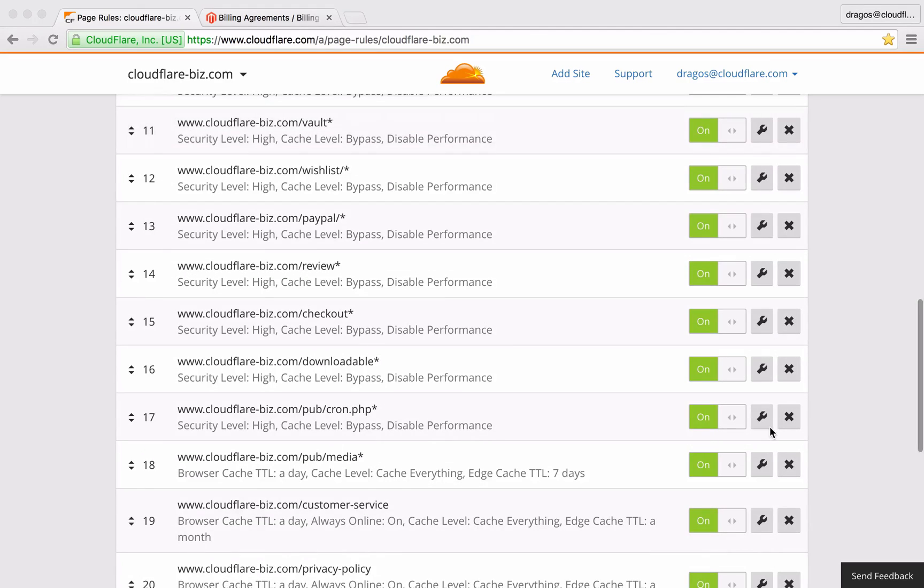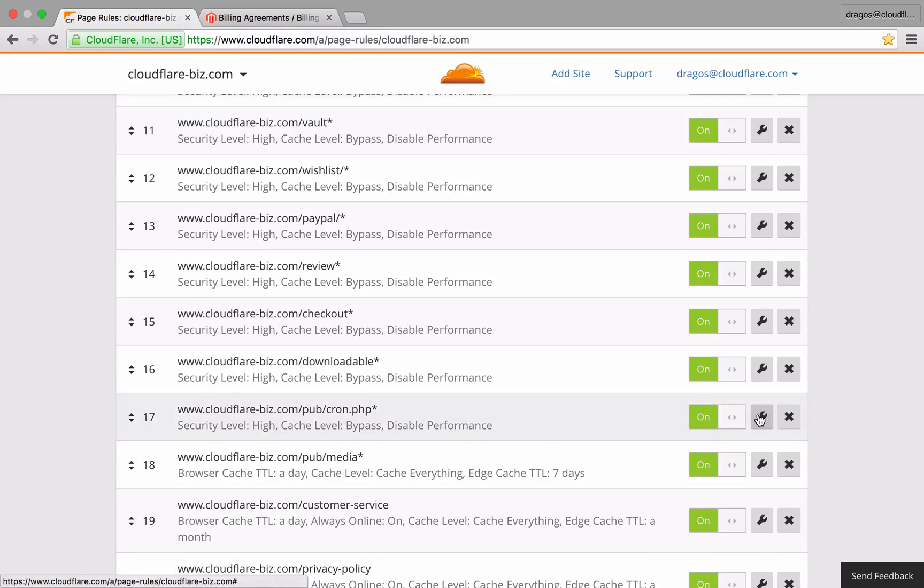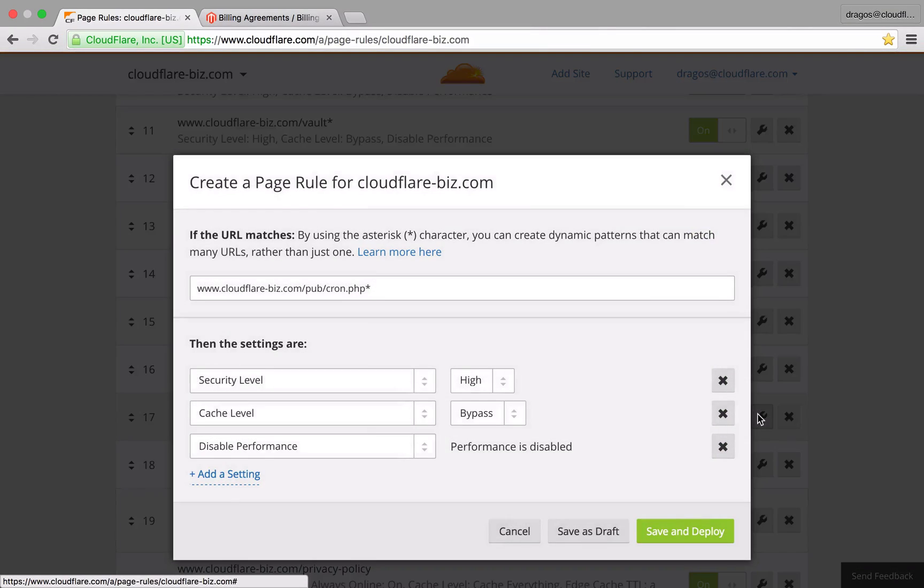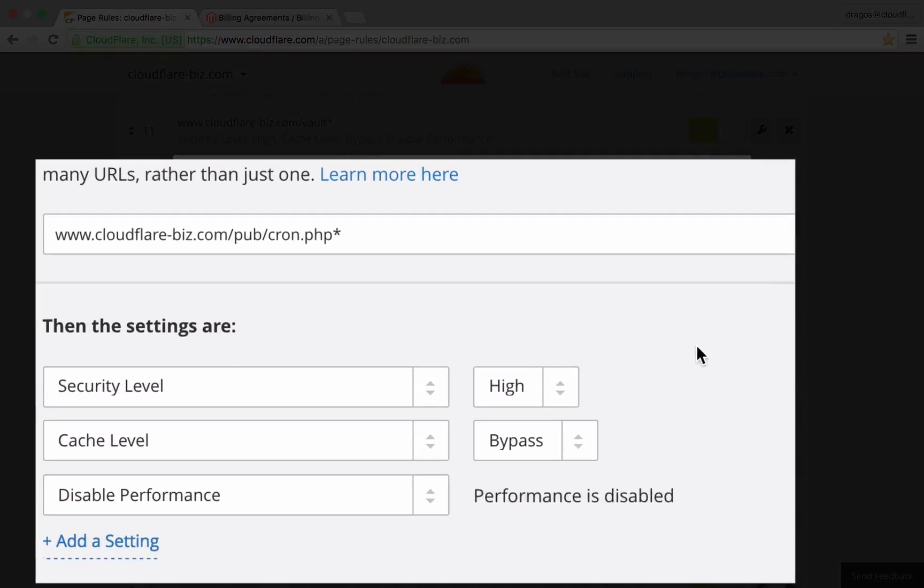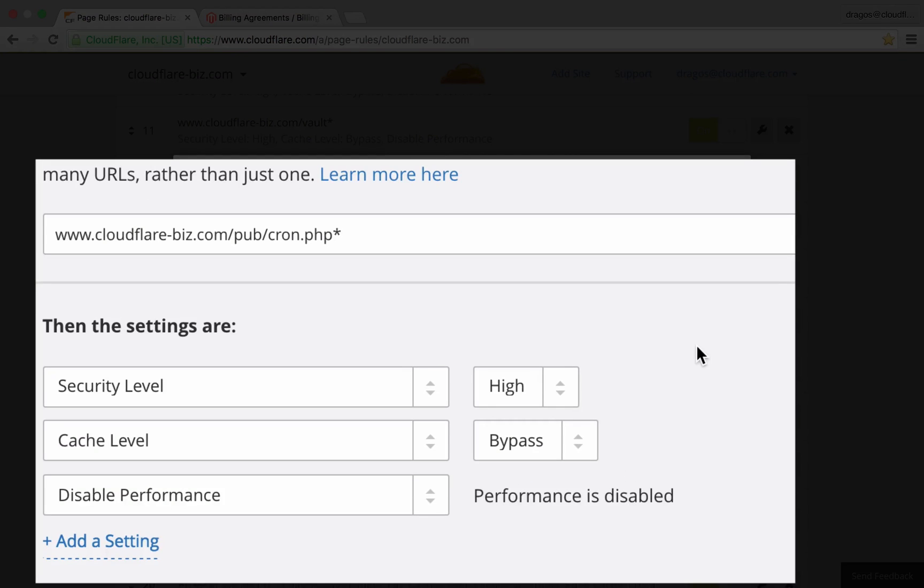Finally, to ensure my cron runs properly and is not an eligible target for attack, I've set the security level to high, cache level to bypass, and disabled any performance features.